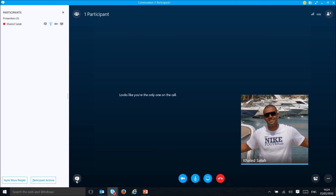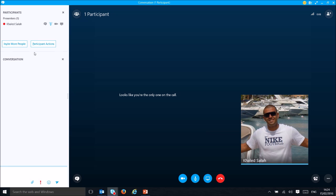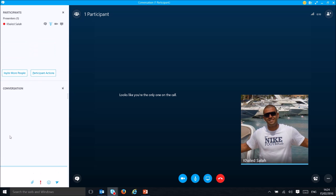Inside the conference room, you can see the participants by clicking the participants button. You can also click to see all conversations. Right now no one has entered yet, and from the control buttons you can start managing the meeting.